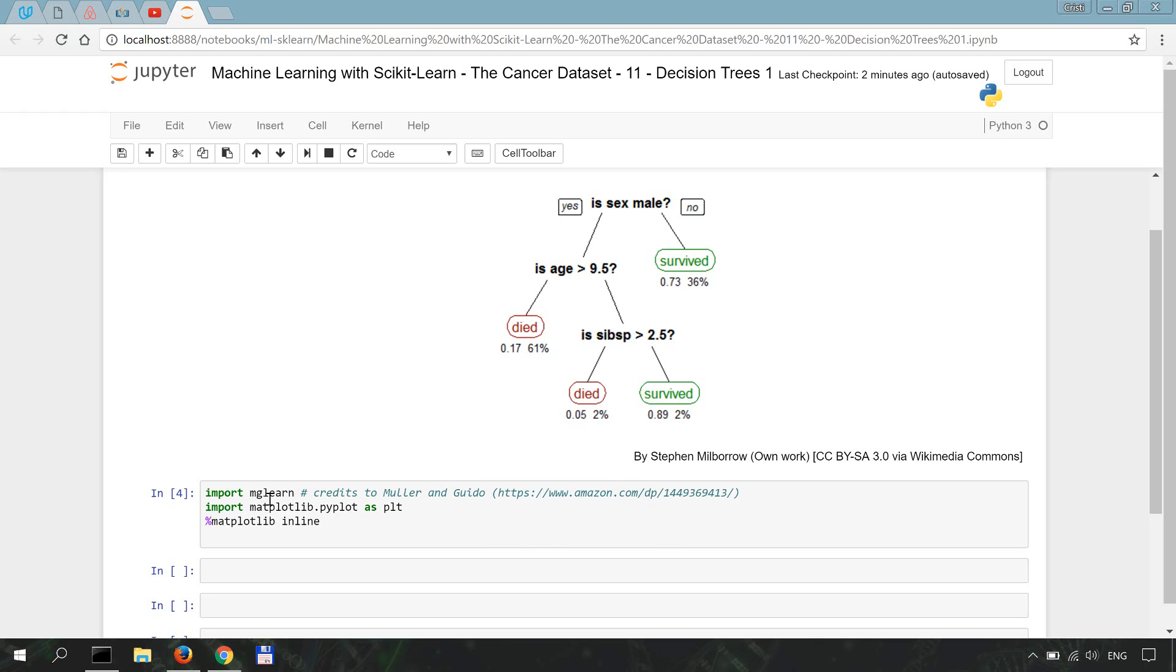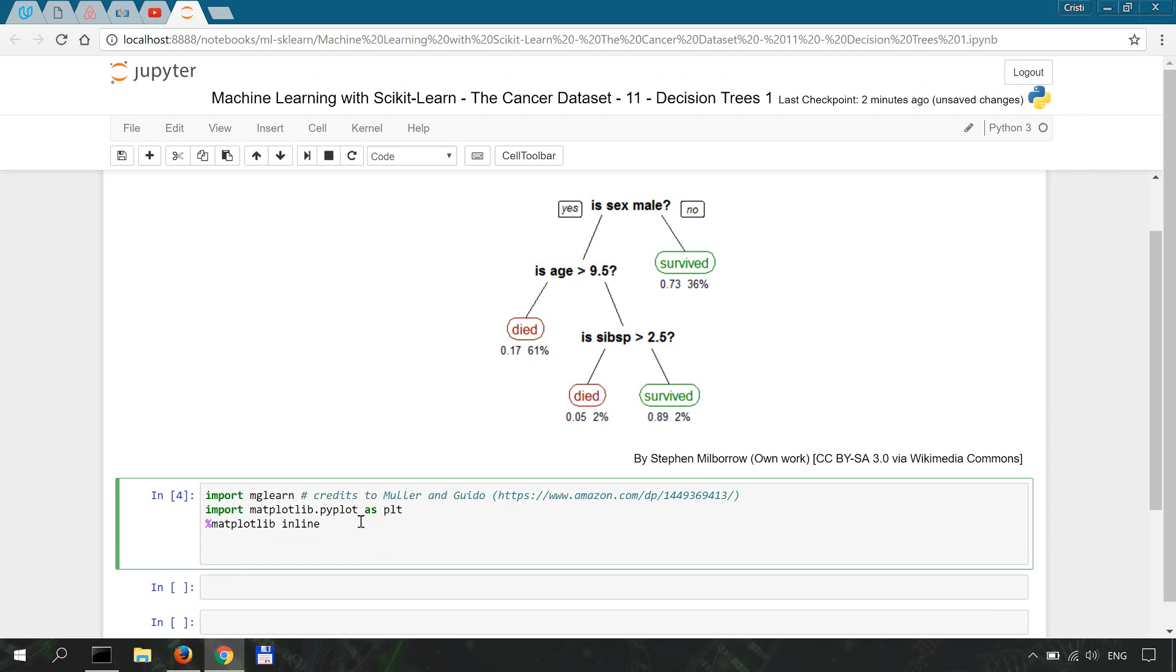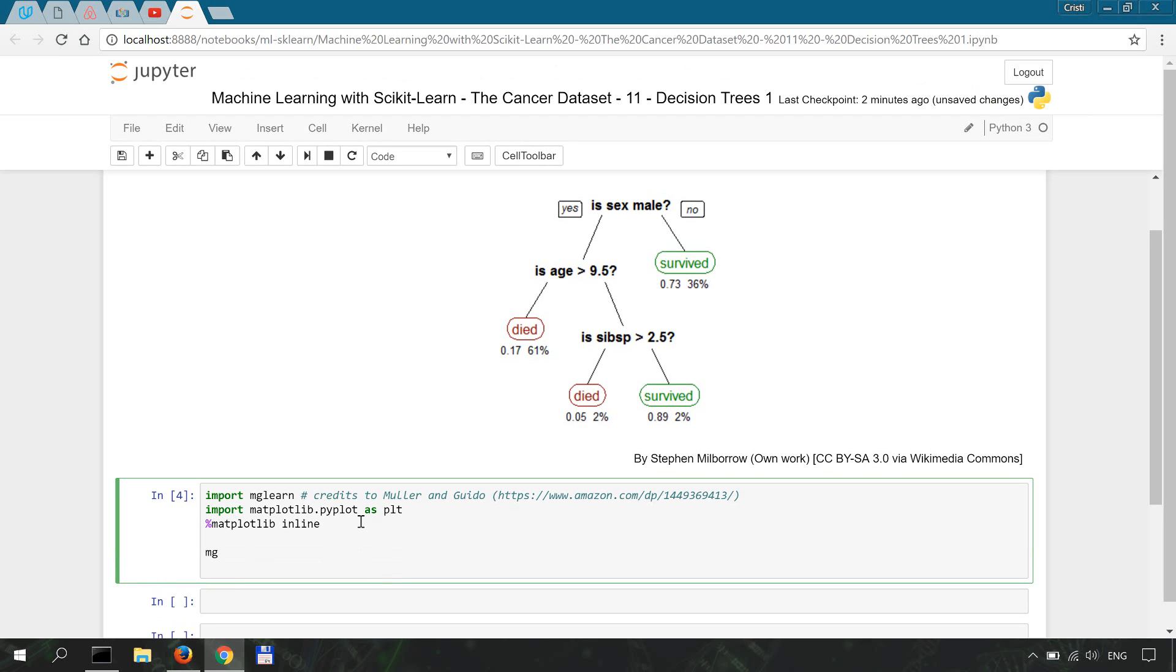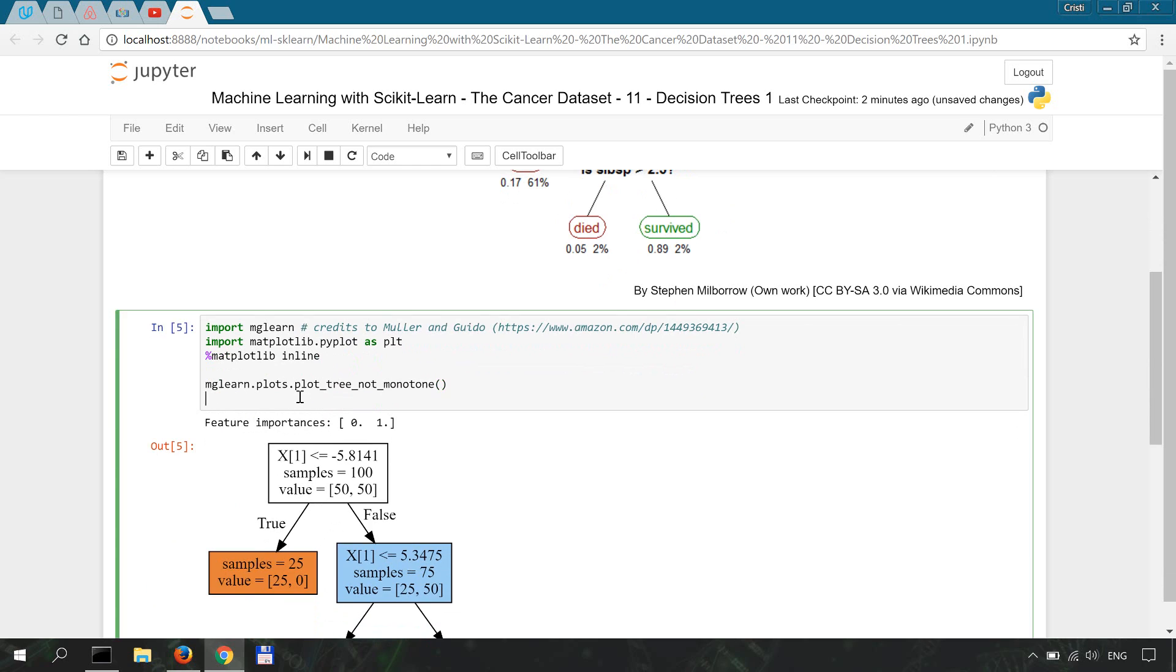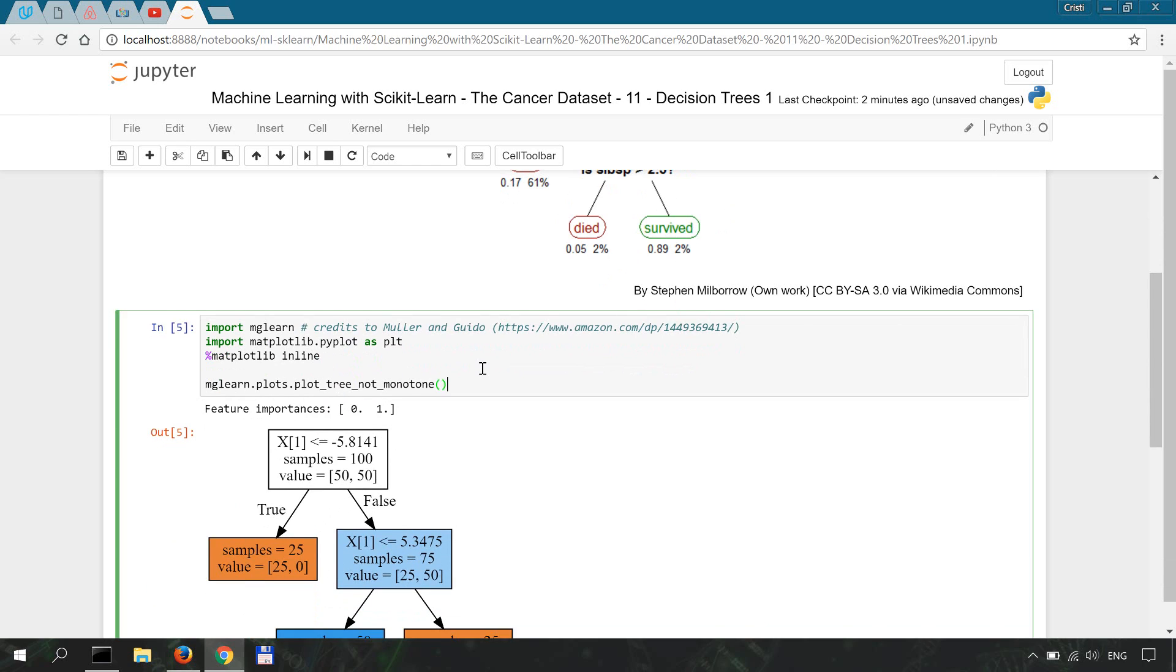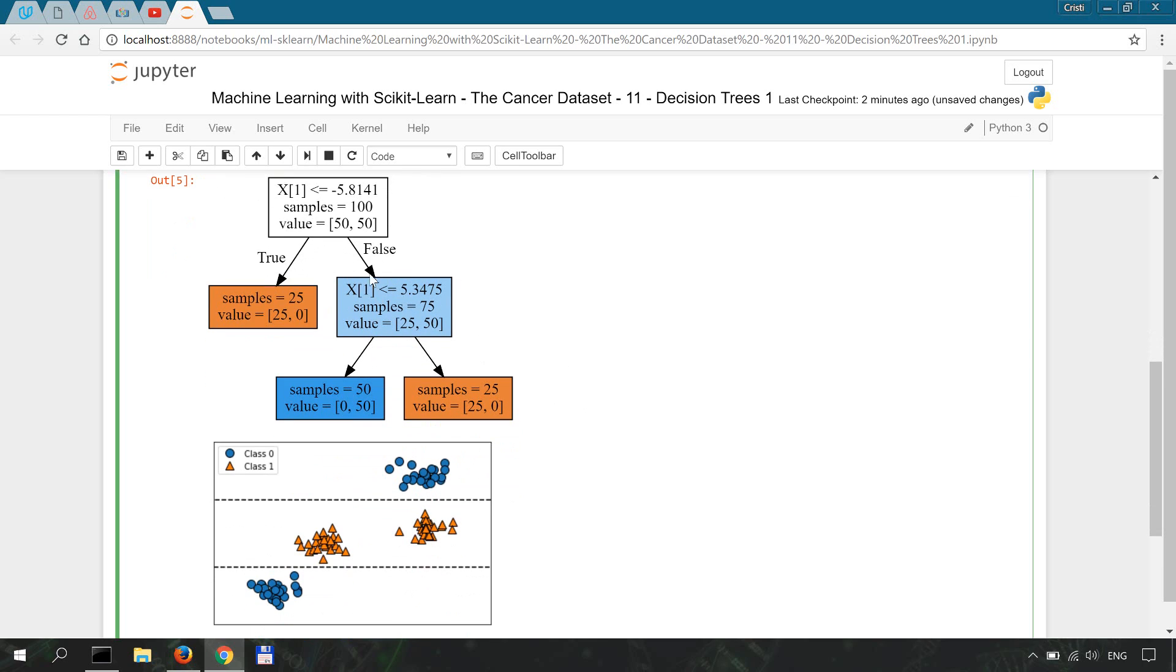So we're going to import mglearn, matplotlib and we're going to use the magic command matplotlib inline. Now from mglearn we're going to plot something, so plot_tree_not_monotone to show you an example of decision tree in scikit-learn. Okay.